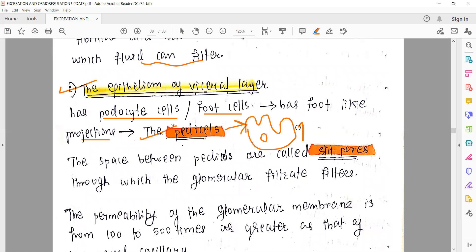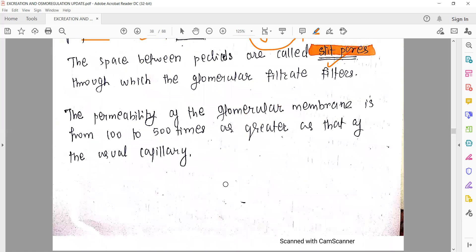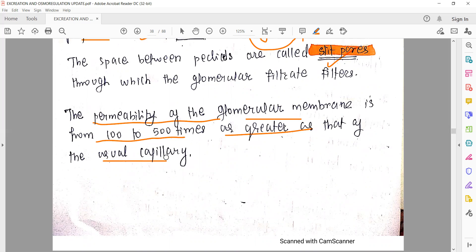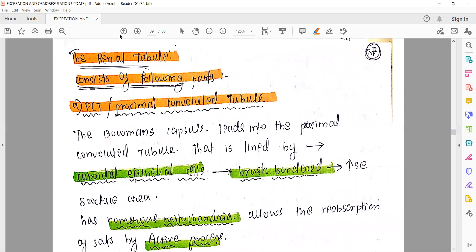The gaps between these pedicels are called slit pores, through which glomerular filtration takes place and glomerular filtrate forms. The permeability of the glomerular membrane is almost 100 to 500 times greater than that of a usual capillary. So compared to regular capillaries, the glomerular membrane filters much more efficiently because it has to remove a lot of waste. This was covered in our previous lecture.